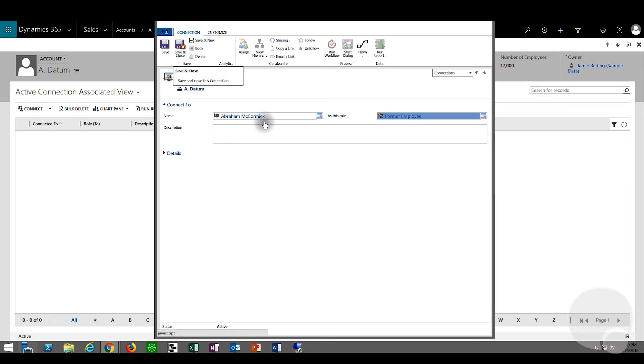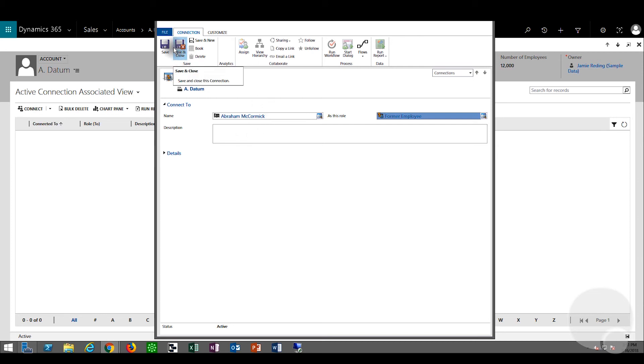This could be useful if an employee needs to move from one company to another, and we can still keep the connection to the old company. We'll click save.